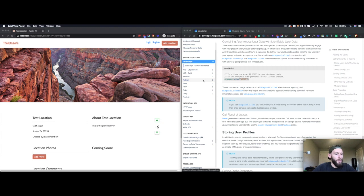Hi, this is Danny Lambert with Plush Republic. I'm continuing along with the Mixpanel Implementation Course. We've covered how to add Mixpanel to the client side using Google Tag Manager, track calls, as well as super properties.